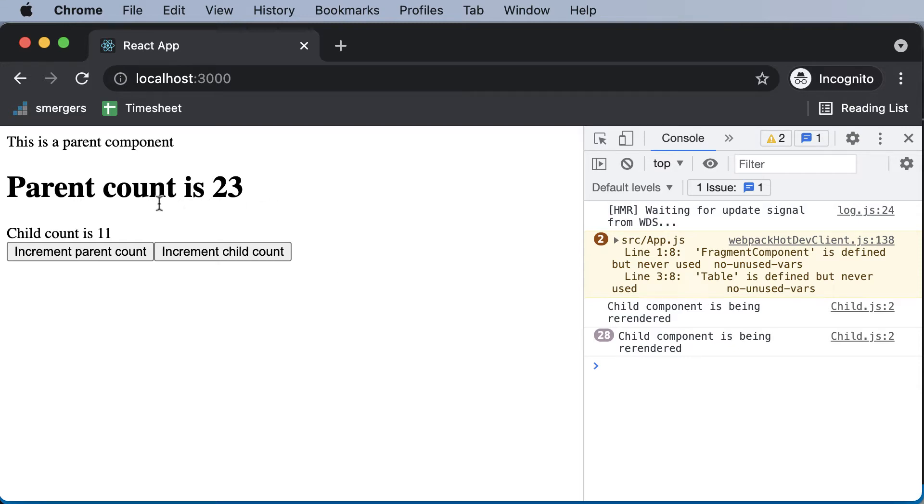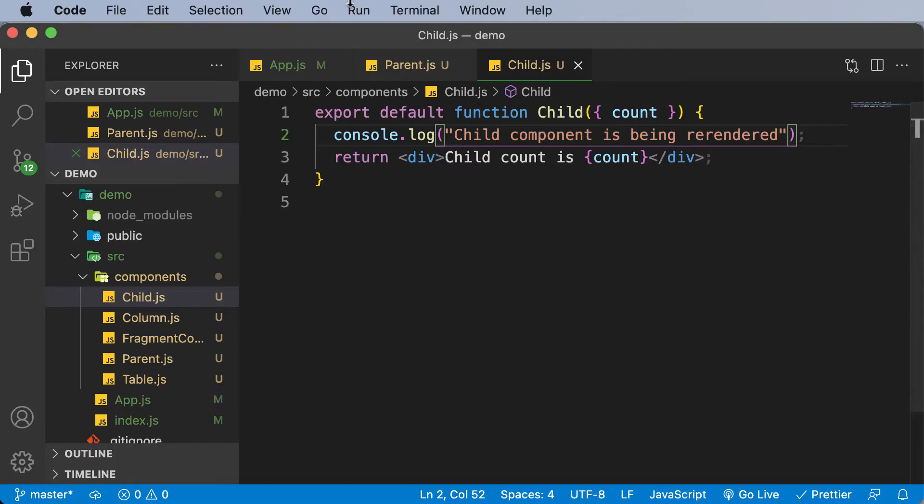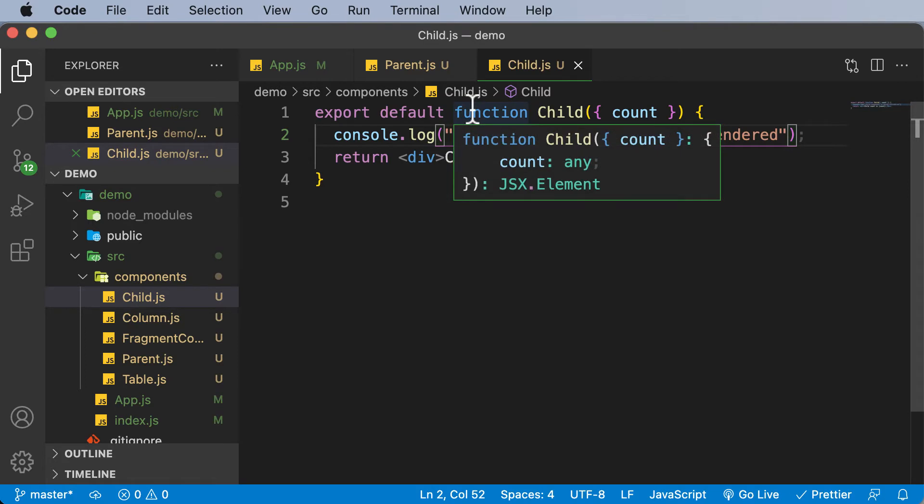Now let's learn how this re-rendering of components can be stopped by making use of memos. We need to go to the child component or any component which we want to prevent re-rendering.